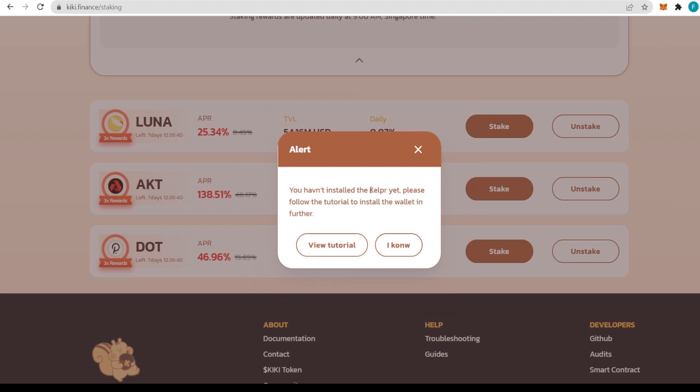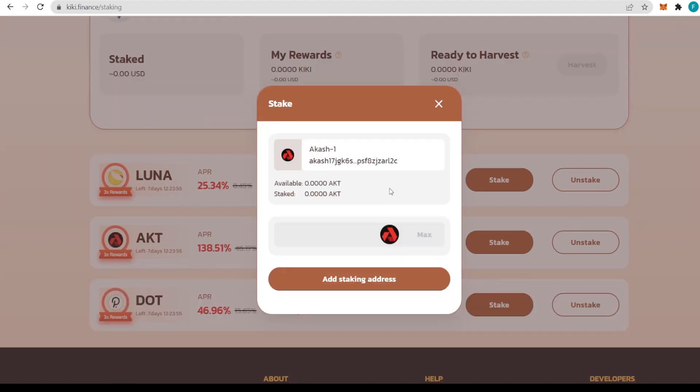KiKi is an ERC20 token and you'll need to harvest KiKi using the ERC20 address. An important thing to mention is that you'll need Keplr wallet. You can download it really easily. If you click on view tutorial, there will be all the links as well as information on how to download it and set it up.